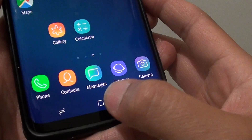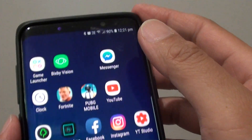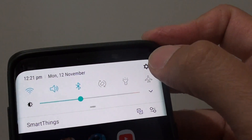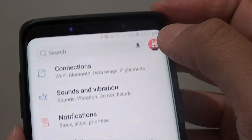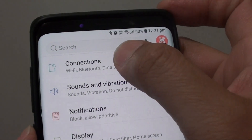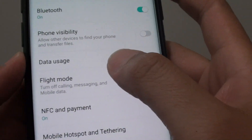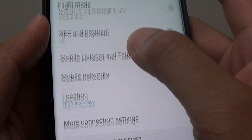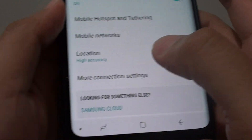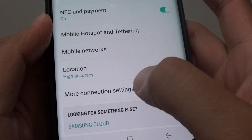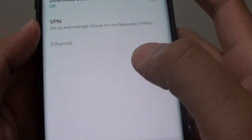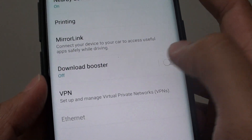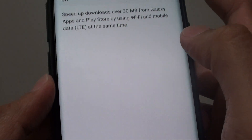First, tap on the home key to go back to your home screen, then swipe down and tap on the settings icon. Then tap on Connections, and from here tap on More Connection Settings. Then tap on the Download Booster switch to turn it on or off.